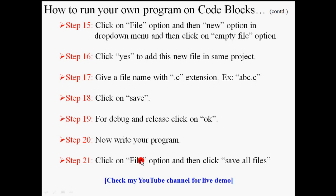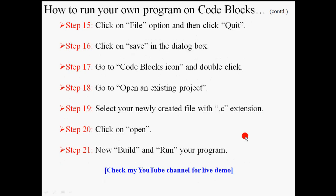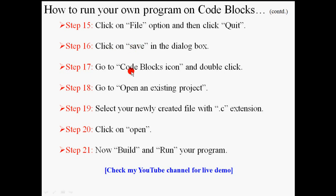Click on file option and click save all files. Then go to file option and select quit. Then save. Then go to Code Blocks icon. Go to open an existing project. Select your file. Click open. Then build and run your program. Let's check it.